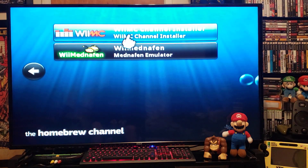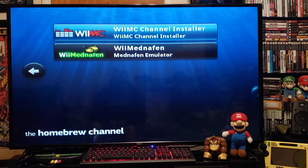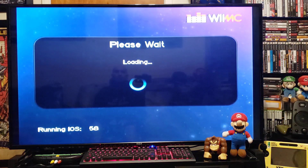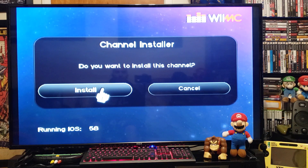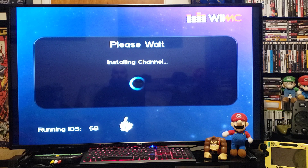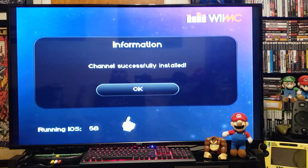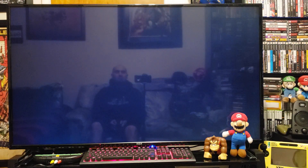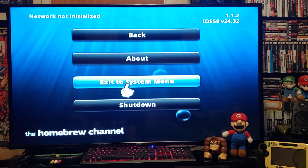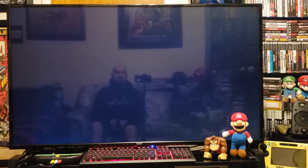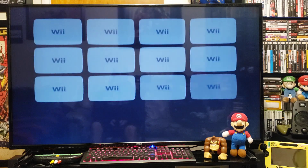There's the WiiMC channel installer, so press A to load. It'll take a few seconds — click Install. Then press Home, exit to the system menu, and you should have the WiiMC channel.